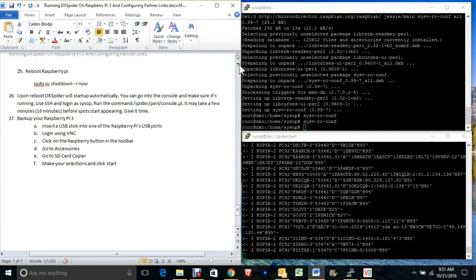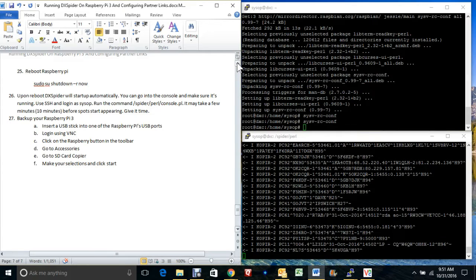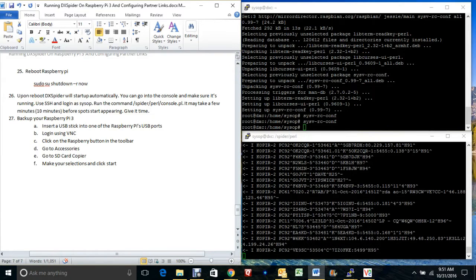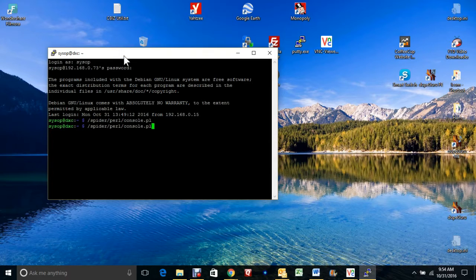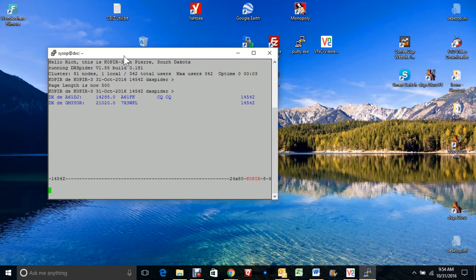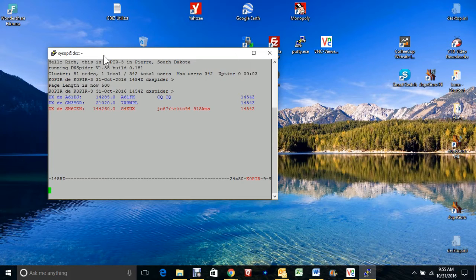I'm going to go ahead and restart this, pause the video, and show you what it looks like when it comes up. Okay, I'm back — rebooted the computer and it came back up. I logged in, and I'm at the console window. I'm going to launch DX Spider console, and since a couple minutes have passed, it is already picking up spots and it shows that I'm connected to 81 nodes. I'll let this sit for a little while, come back and relaunch it, and it'll show that I'm connected to quite a bit more.